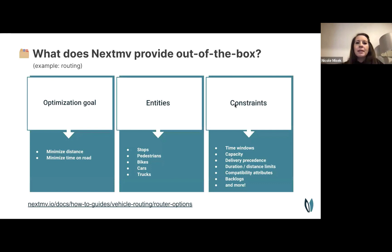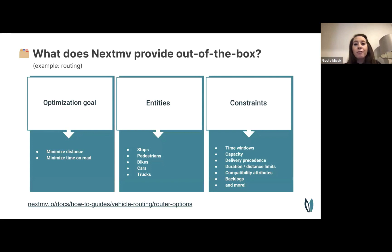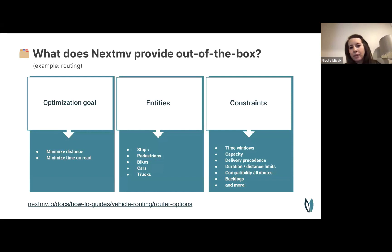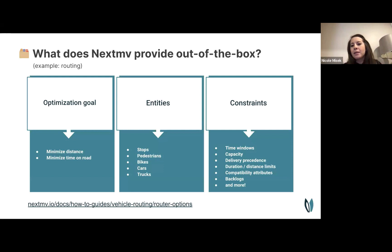Focusing on the routing use case: out of the box, our routing engine lets you configure optimization goals to minimize distance or time on road. On the entity side you can configure stops, pedestrians, bikes, cars, and trucks. On the constraints side we support time windows, capacity, delivery precedents, duration and distance limits, compatibility attributes, backlogs, and much more.